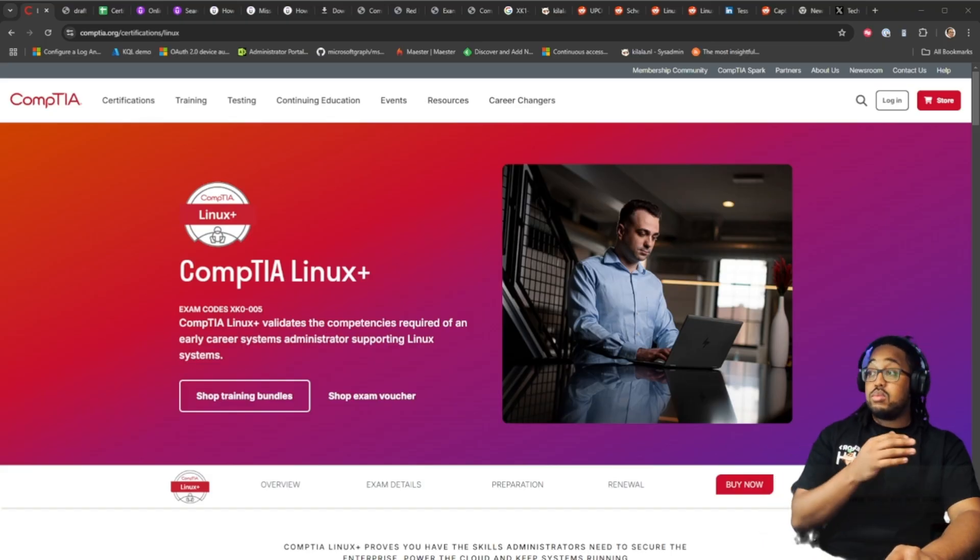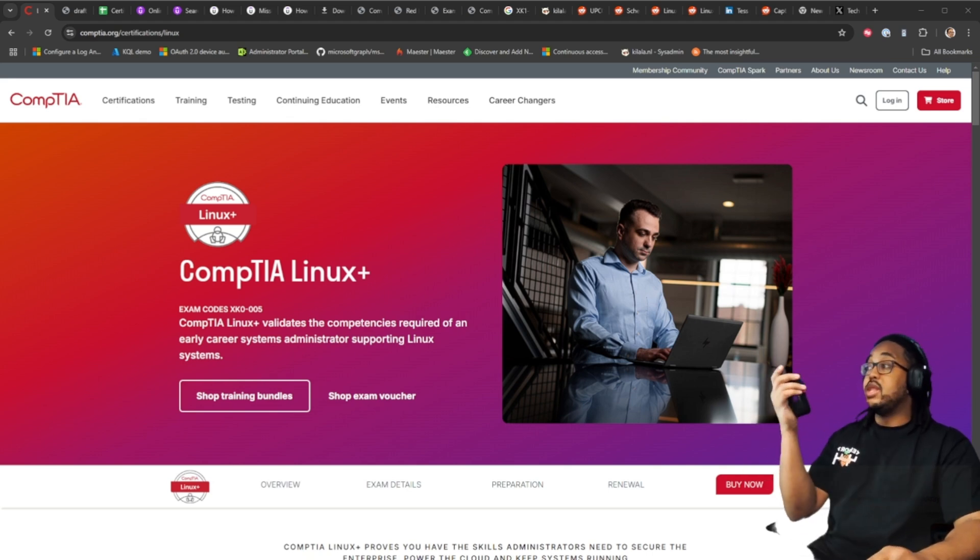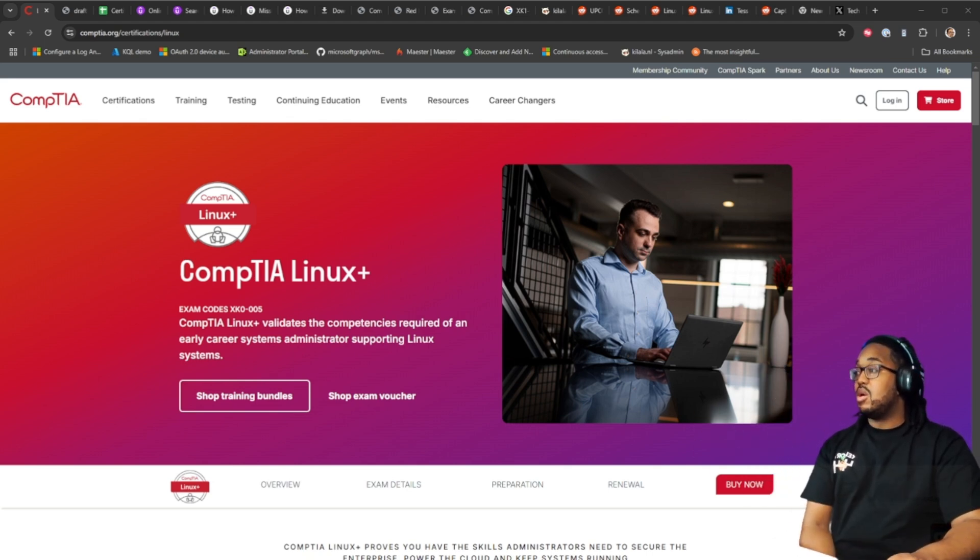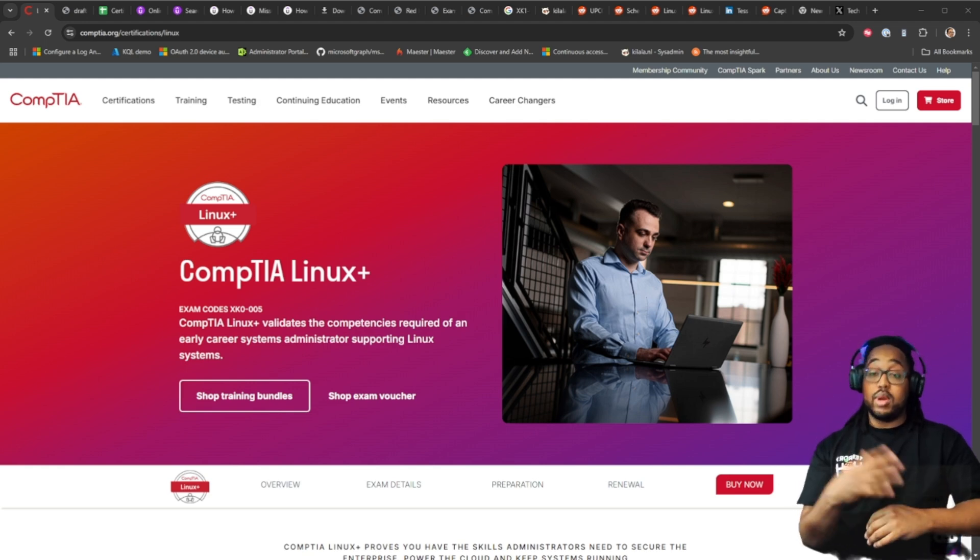So in this video what we're gonna do is we're gonna go over how I'm gonna study, what a beta exam is, why Linux plus, is there a better certification and things like that. Now let's go over what's on the Linux plus CompTIA site. But first let's go over what is a beta exam.